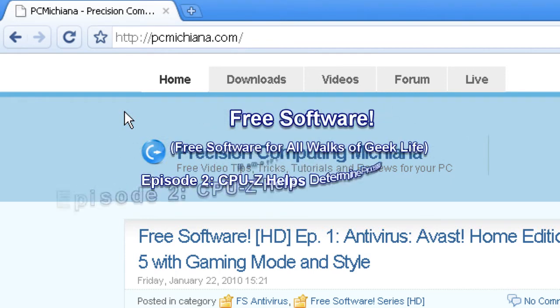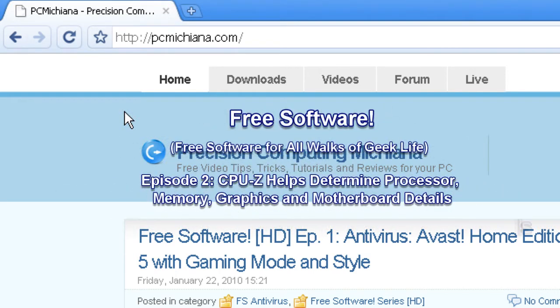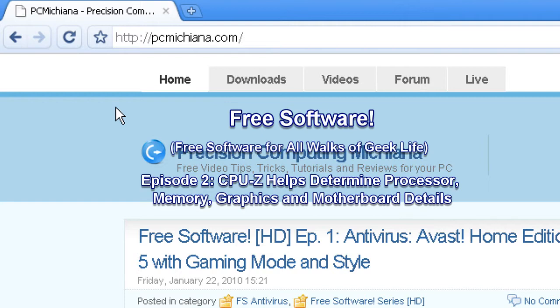Hello and welcome to the PCMichiana Tech Help Show. I'm your host, Craig Chamberlain, and we are on the free software series where I show you software that's free for all walks of geek life.